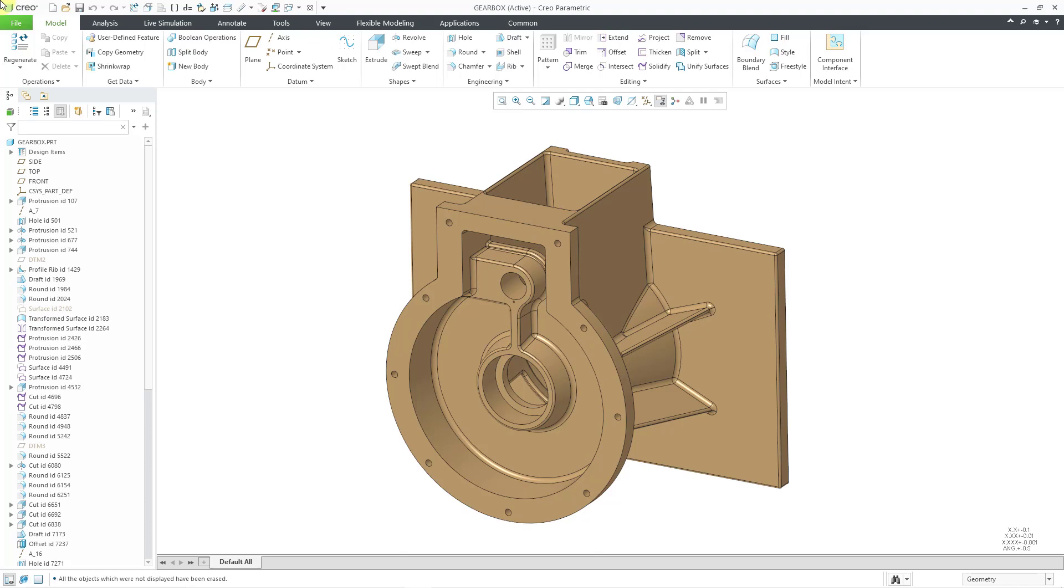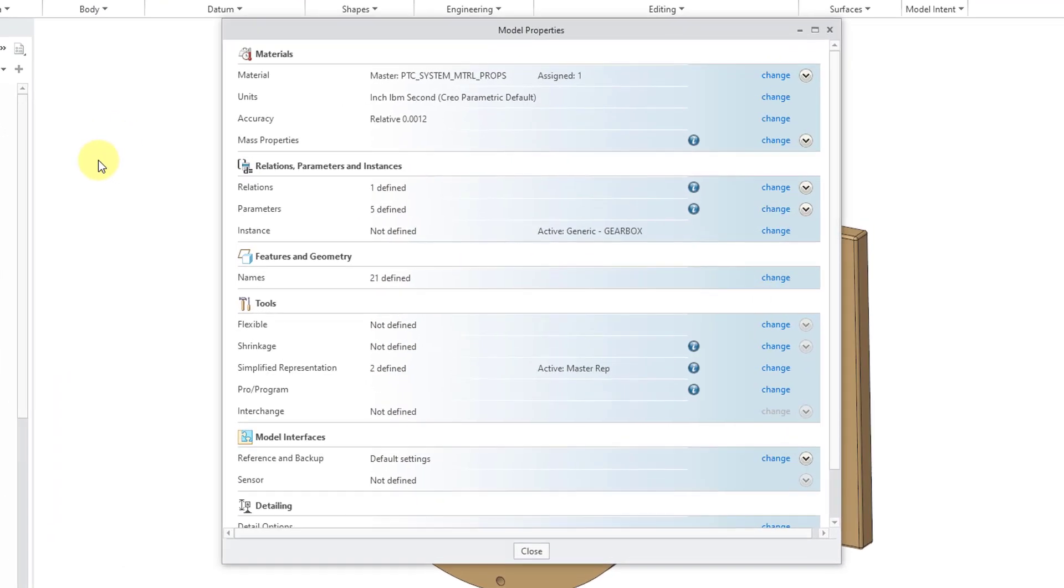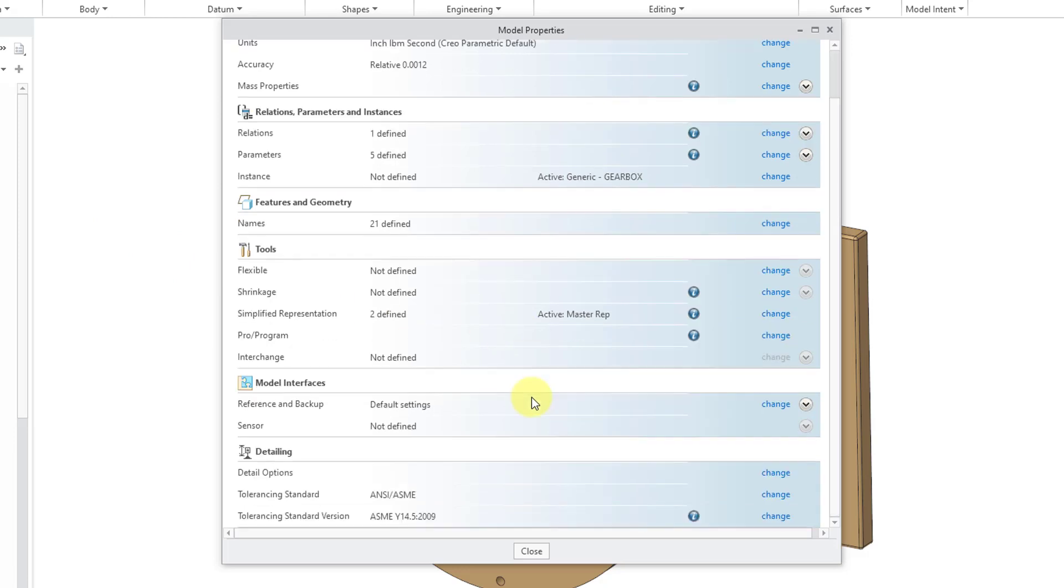Before I jump into the Advisor, I'm going to do a couple of different things. First, I'm going to access my model properties. You can normally get to it from the File Prepare command, but I access it so often that I have it in my Quick Access Toolbar. I'm going to scroll down to the bottom of this dialog box where we have our Detailing section.